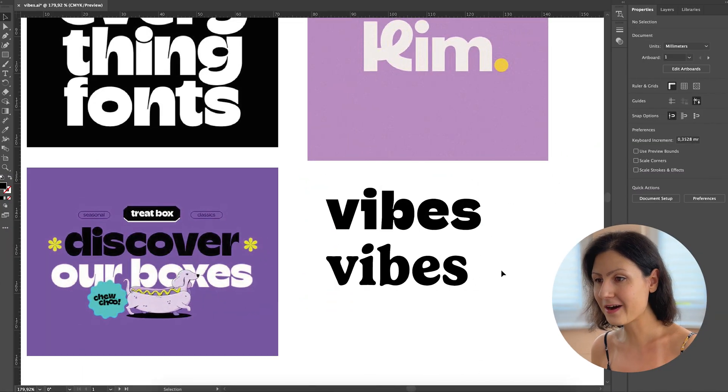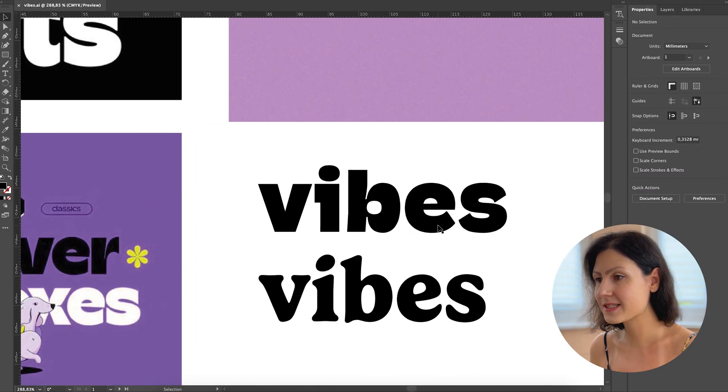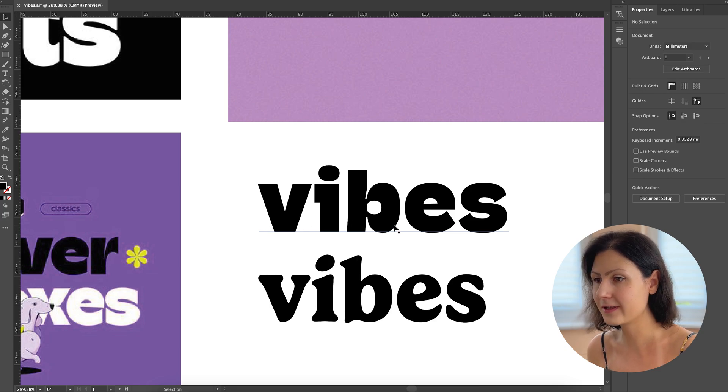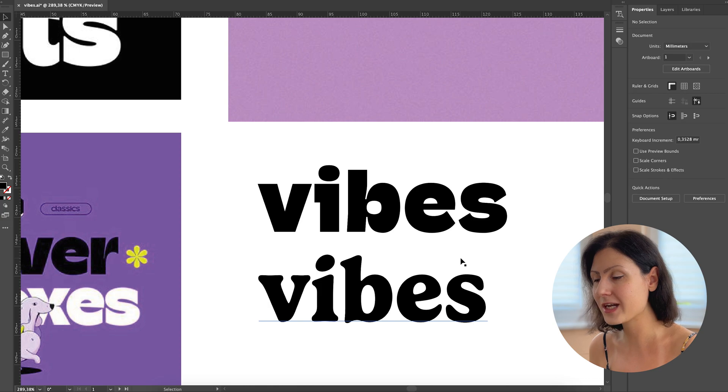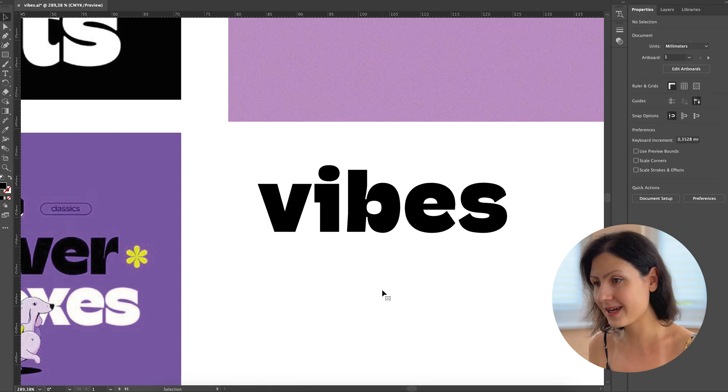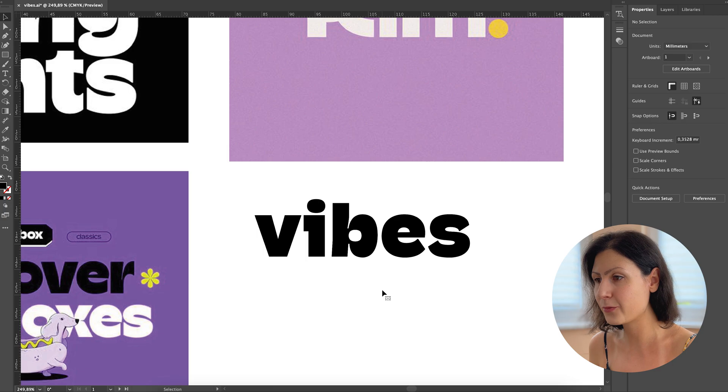Here we are, the final selection. The first option has a certain boldness, readability, and modern flair that in my opinion perfectly resonates with our target audience. So let's delete everything else and start customizing the typography so we have something that truly stands out.